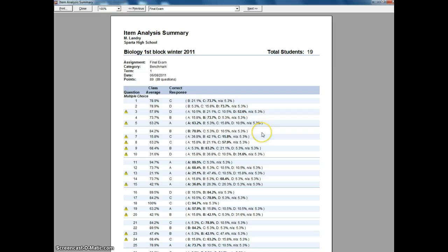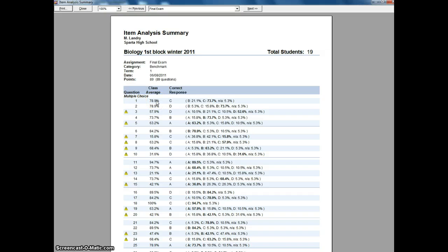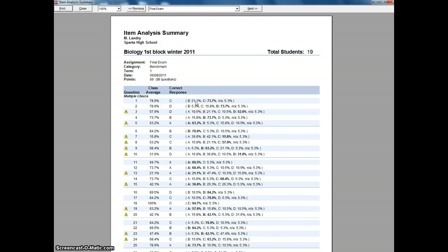And here's my report. Now when you read this report, it's going to show you the question, the number of students or average number of students that got it correct, what the correct response is supposed to be, and then it gives you the percentage of responses. So 21% of my students chose B and 73% chose C.